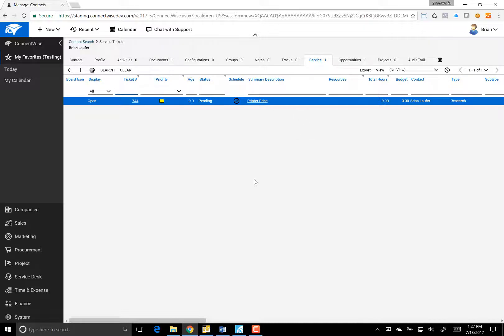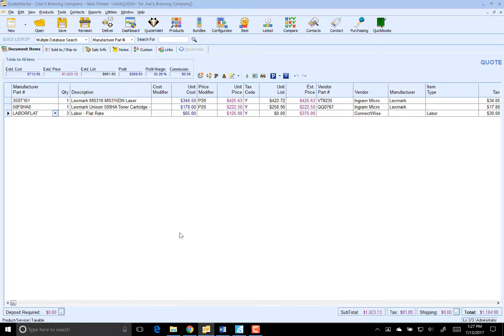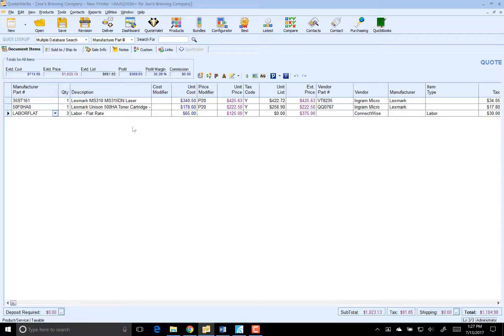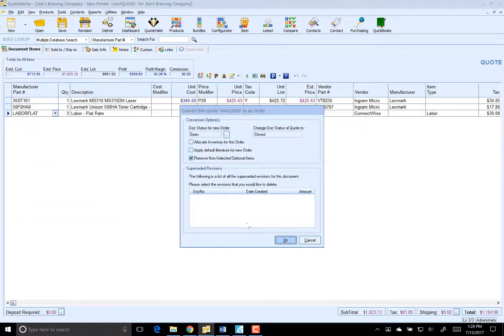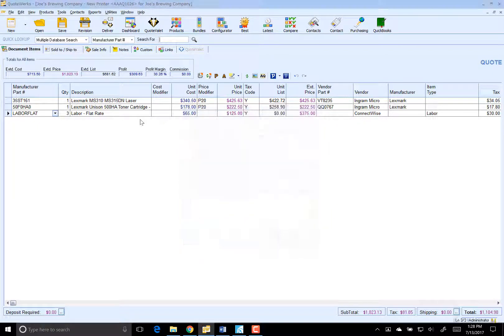So let's go back over to QuoteWorks now. And let's go ahead and just say, for example, that Brian wants to move forward with this quote. So we'll go ahead and win it. We'll go ahead and go to File and Convert to Order. Click on OK.